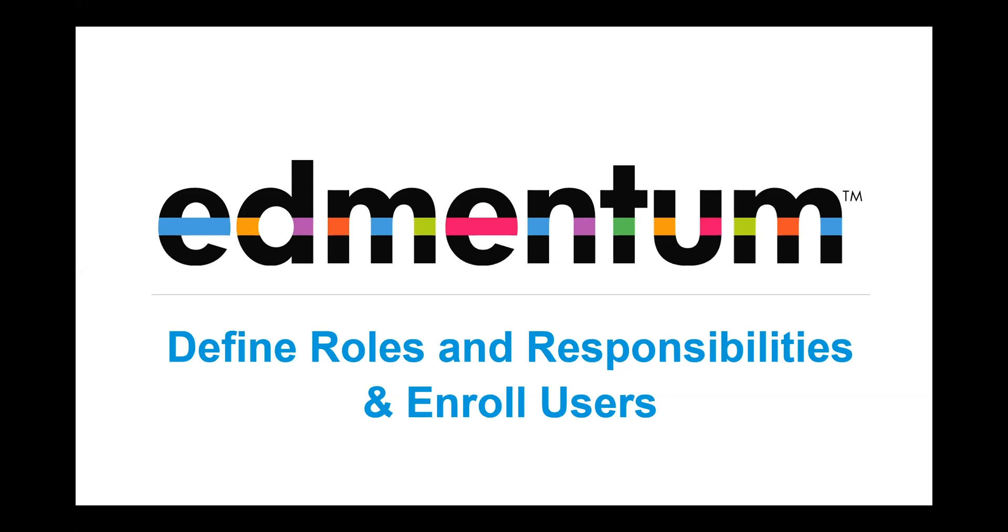Hello and welcome to How to Define Roles and Responsibilities and Enroll Users in ExactPath video. I'm going to tell you about defining roles and responsibilities. This is important because it will allow users to have certain permissions and abilities within the program.